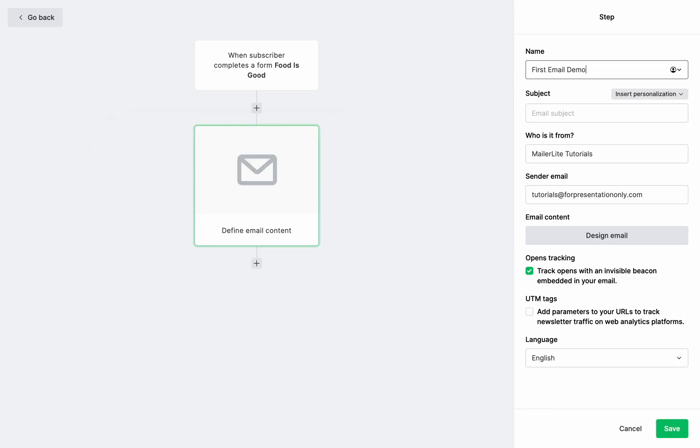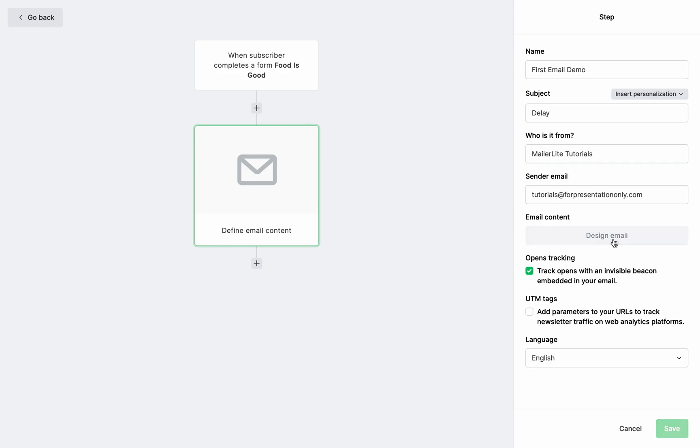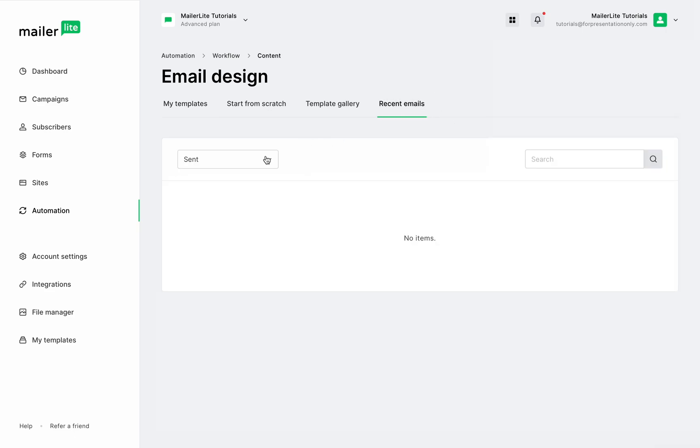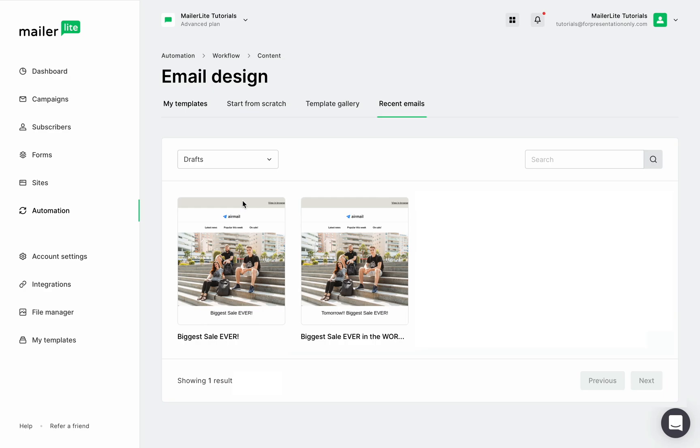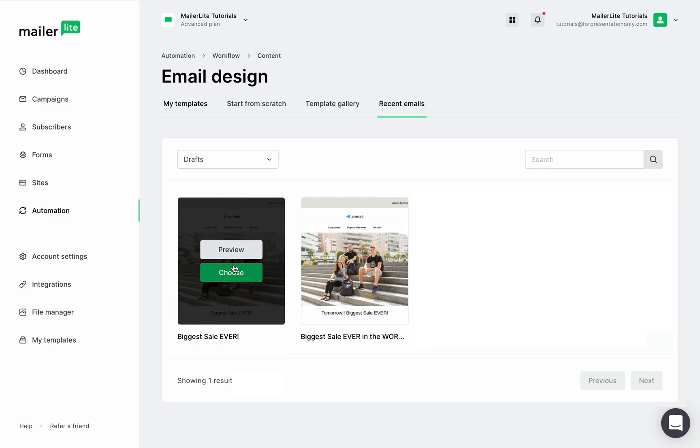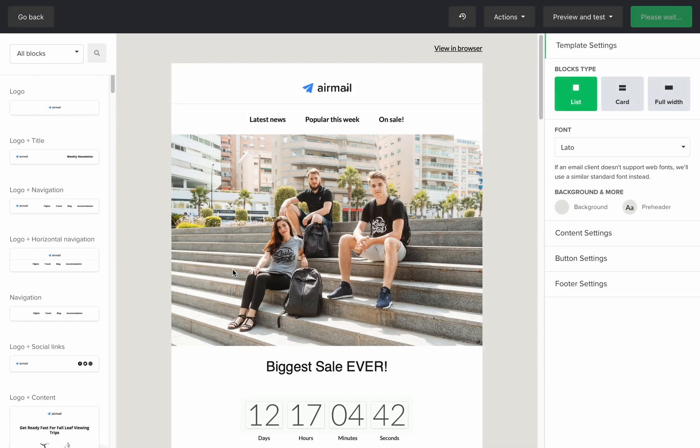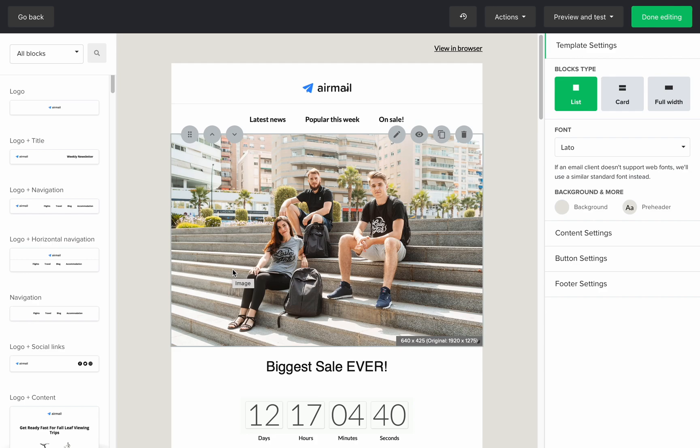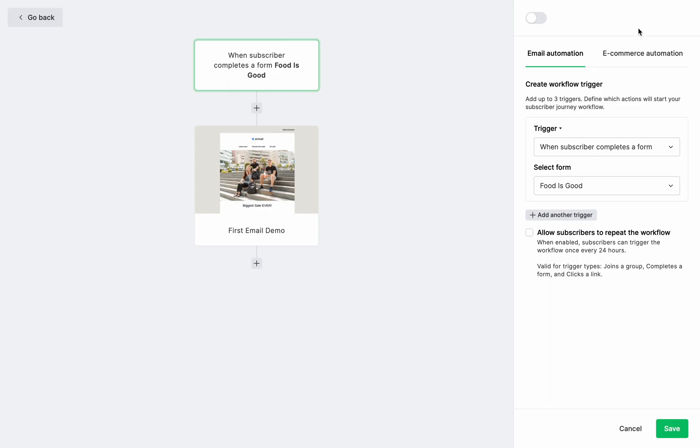Okay, so now when a subscriber completes this form, I'll send them a newsletter about our biggest sale ever. Fill in this information right here, and then design the email. I'm going to use recent emails, and I will select the email I created earlier in this tutorial. I'll choose it. And here you can make changes if you want, but I'm quickly going to skip that so I can just show you how to create the delay in this automation.